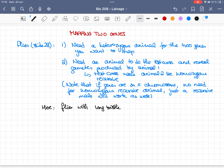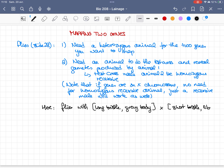Now here, the flies we have are with long bristles or short bristles, and gray or ebony body. So you have two genes basically. The first gene is coding for the bristles, and the second gene is coding for the body.